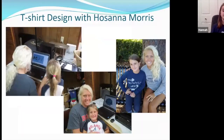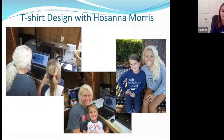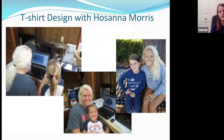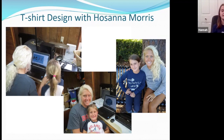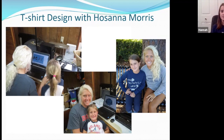Later I also did a t-shirt design with Miss Hosanna Morris — I've actually done two with her. One is the shirt I'm wearing now, and the other was made of 100 percent recycled plastic water bottles, which is super fascinating. But there was a study I did later which inspired me to move to cotton t-shirts.